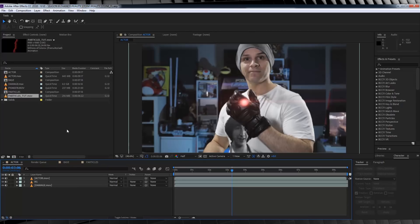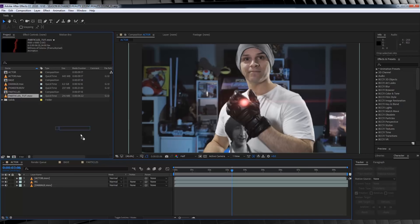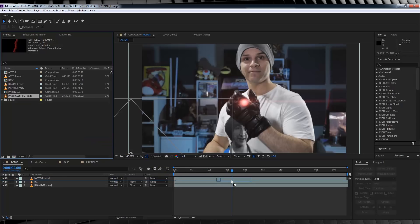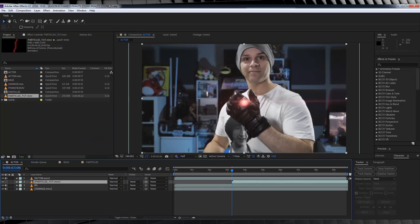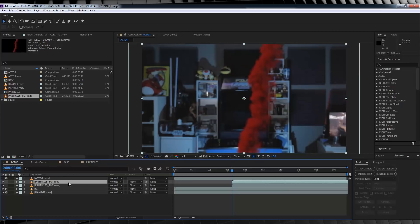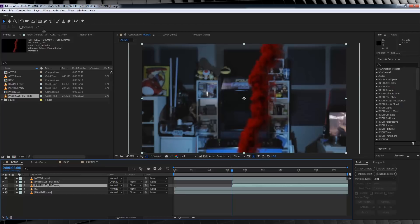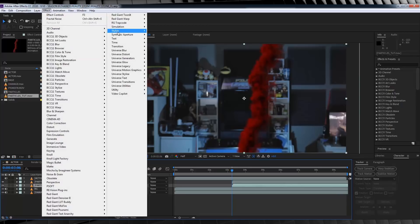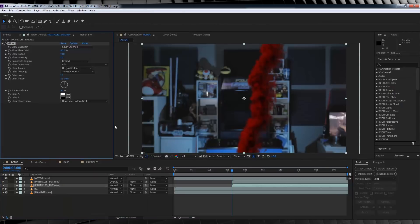And we're back — welcome to all of you who skipped to this part of the tutorial. Let's composite this thing. Firstly, drop the particle render in under our Actor layer but above our two background plates.